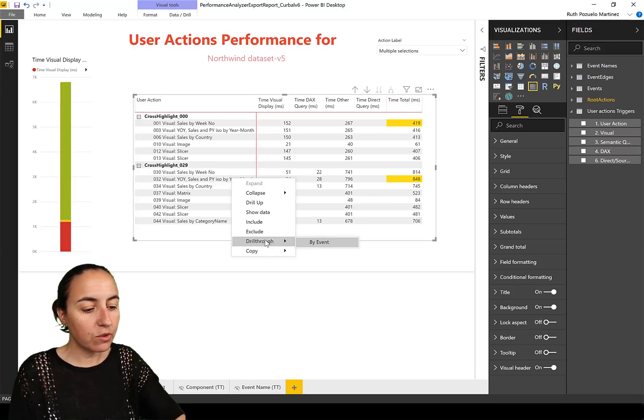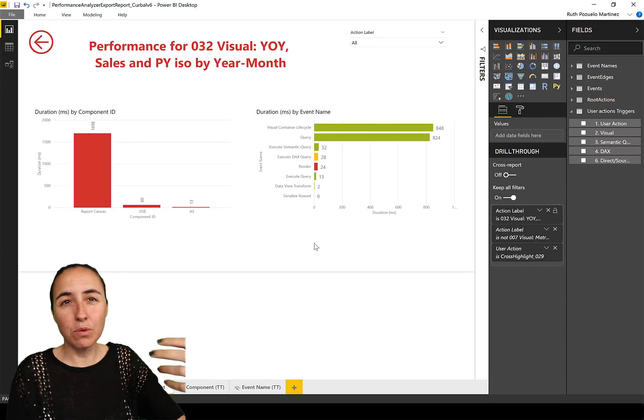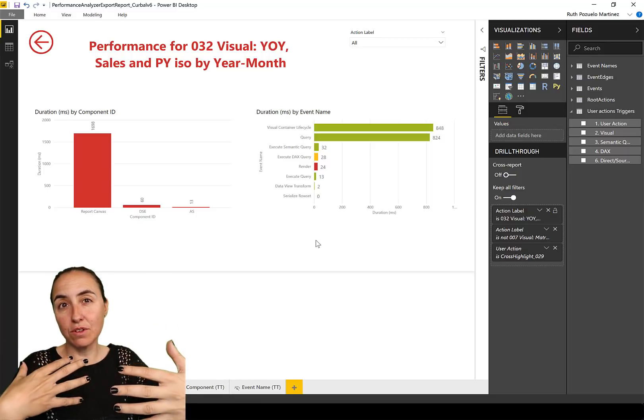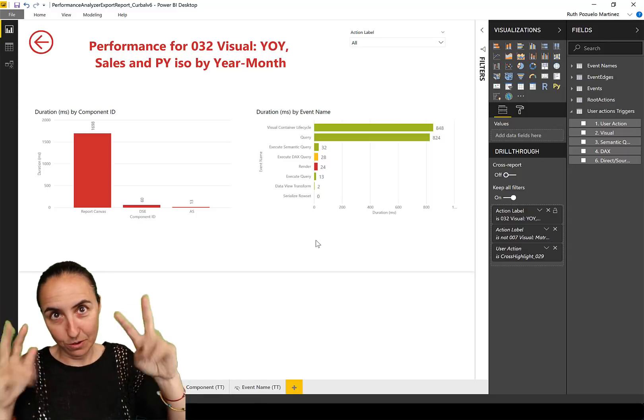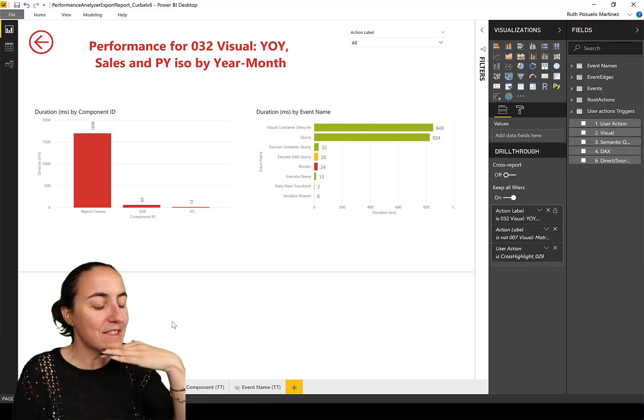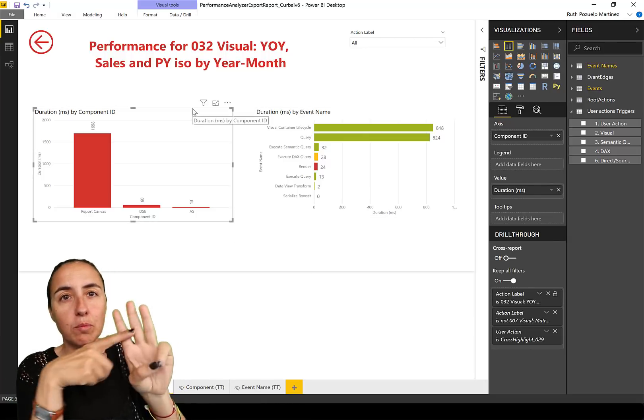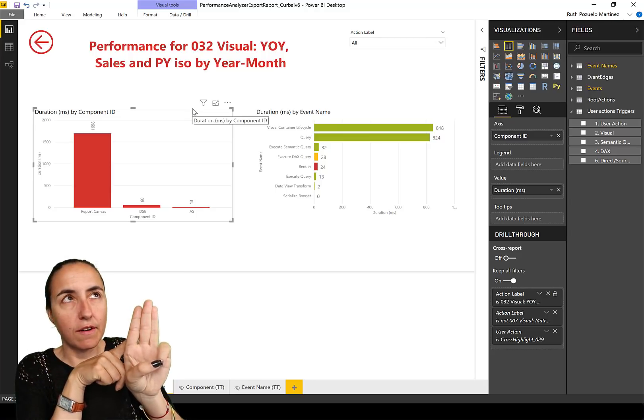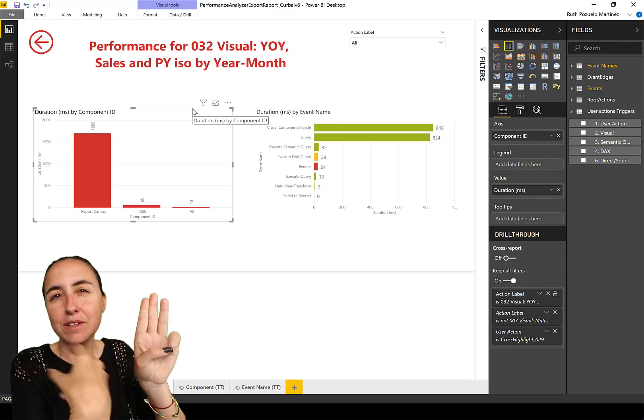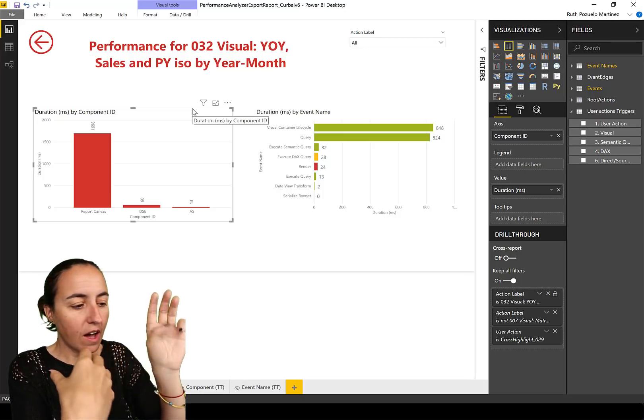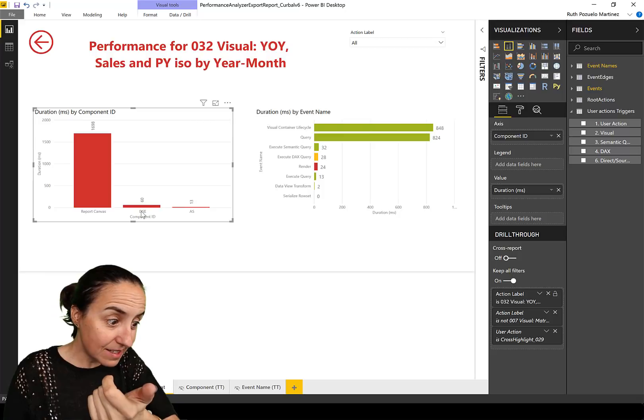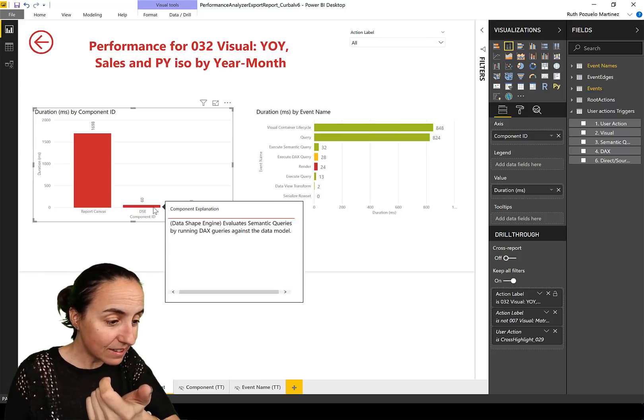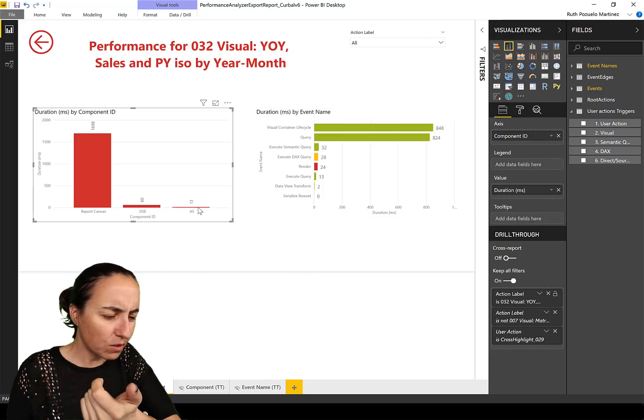But we can see how long it took for each visual to visualize. I have highlighted the ones that have the highest value for each group. So here it was the sales by week number, which is this one, and the other one is year over year since previous year, which is this little visual here. Now that you know these are the ones that took the longest, you can actually right click and then drill through and go to see what happened.